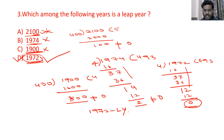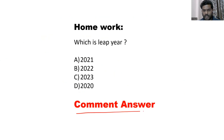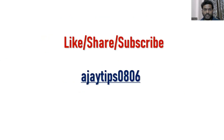I hope you got the concept clearly. Now try this question and comment the answer in the comment box. Don't forget to like, share, and subscribe. Thank you.